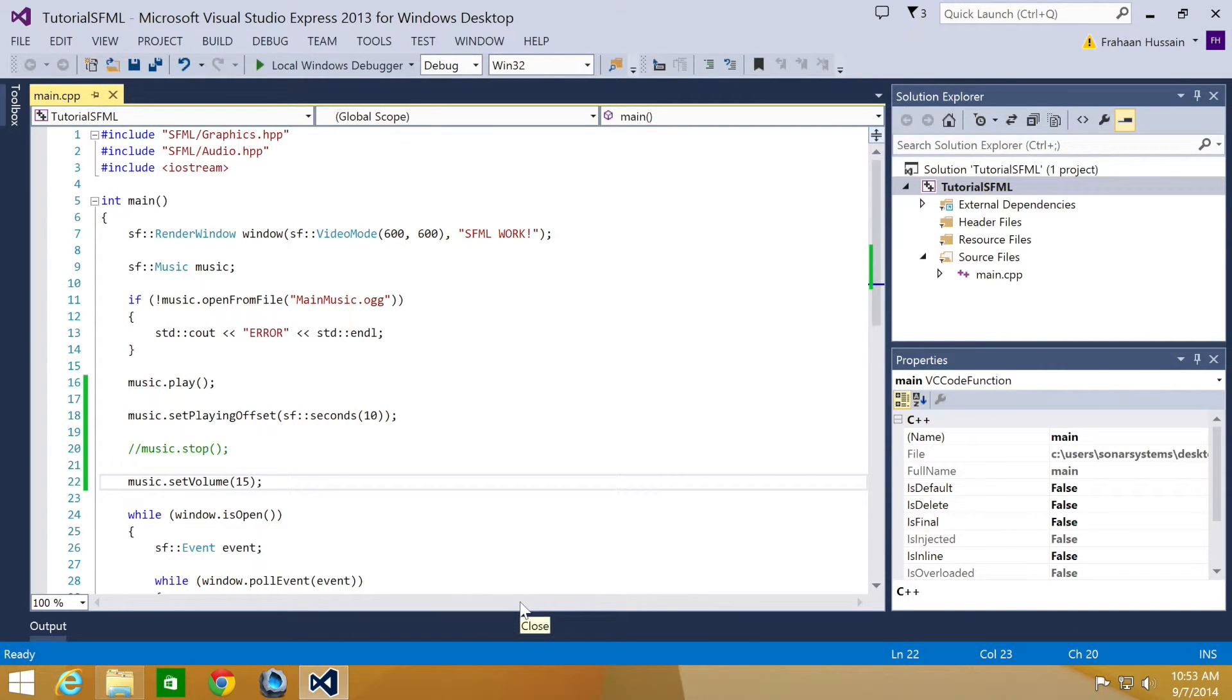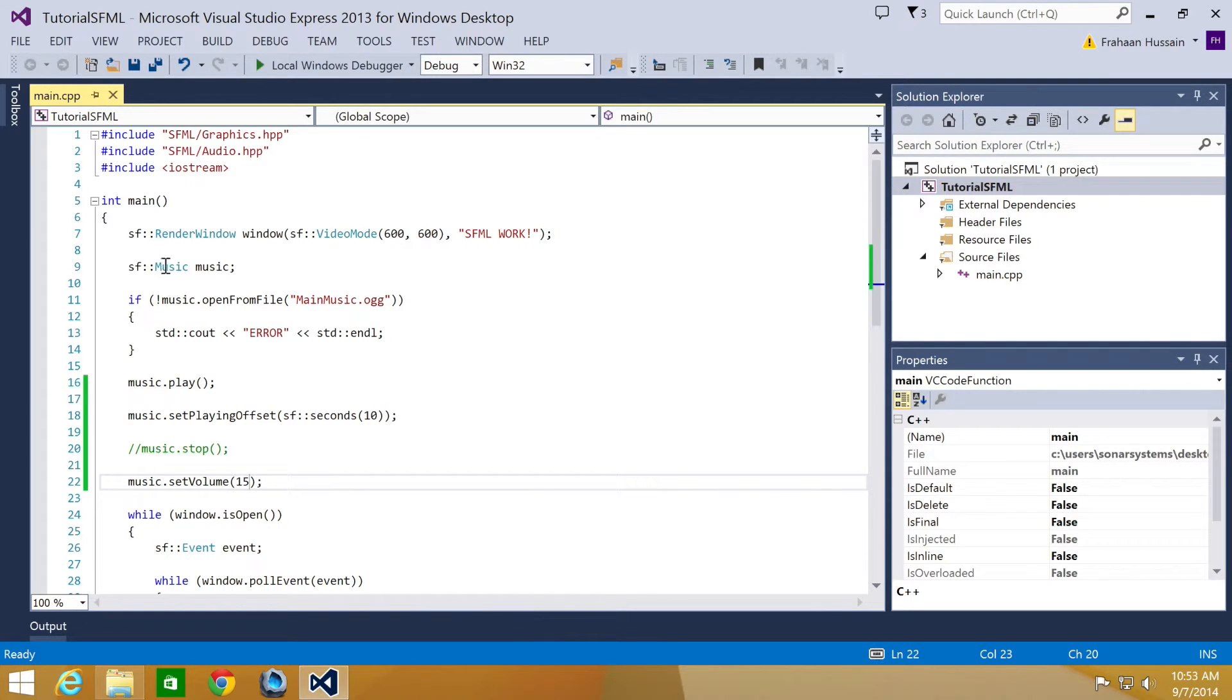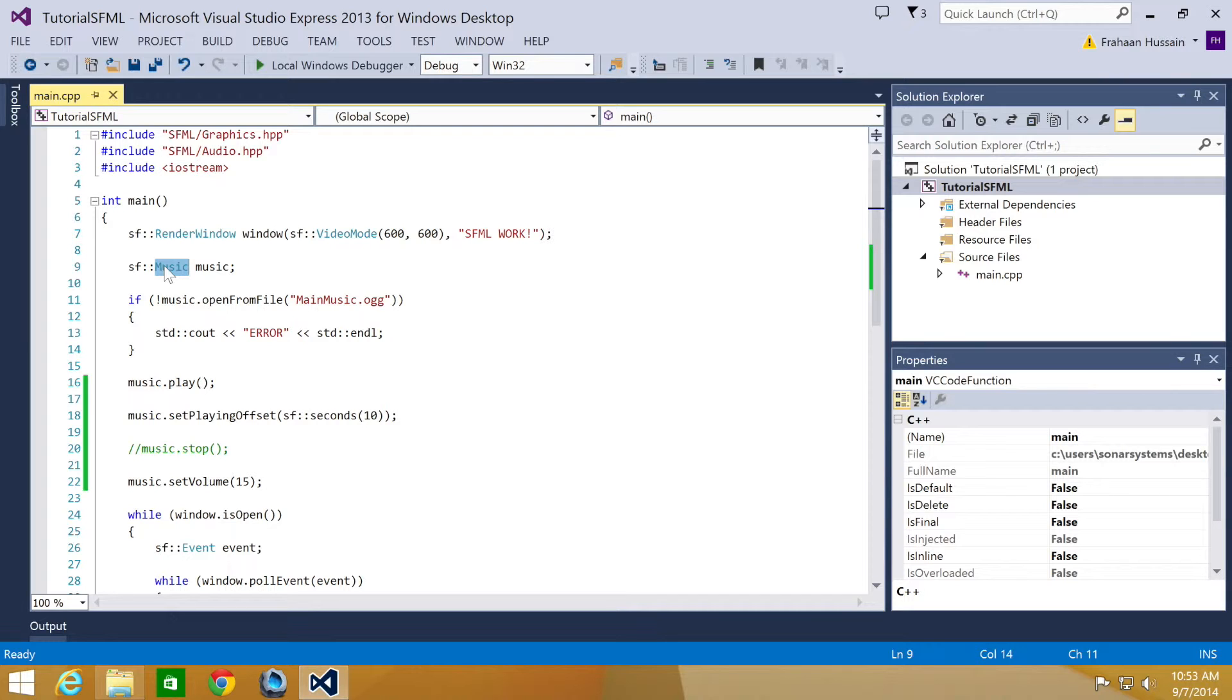Another thing to note is that though we have used these functions on a music file, sf::Music, they can also be used on sound effects which is really cool.